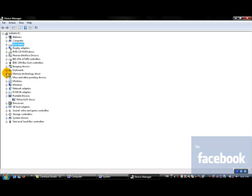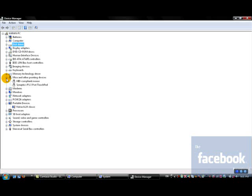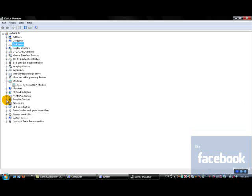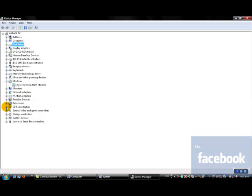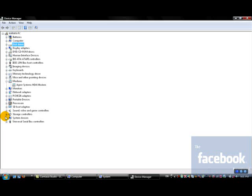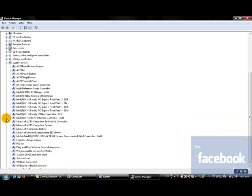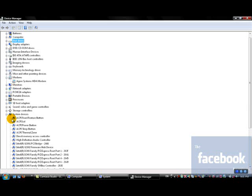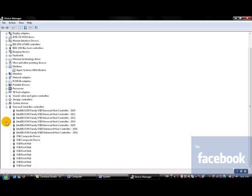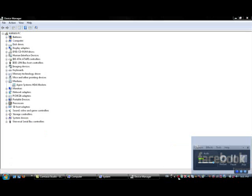Keyboards - your keyboard. Memory technology driver - your memory, basically. Mice is the mouse that you're using. Modems is like the hub that you connect your computer to for networking. The processor is what processor you use. The SD host adapter is the SD card slot. Sound and video is your speakers, basically, and your system devices. These are all the devices that your system uses, and your USBs. That's basically it in the Device Manager.